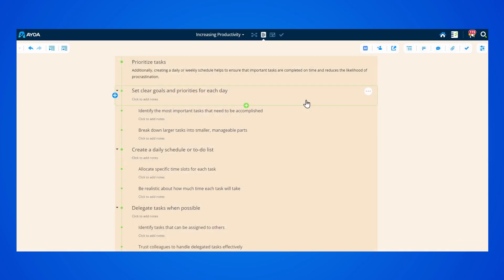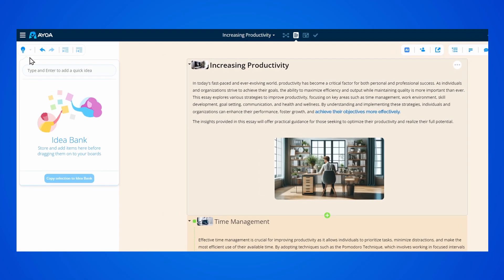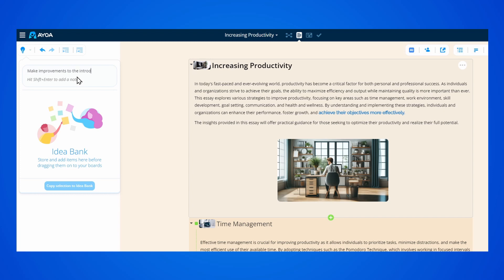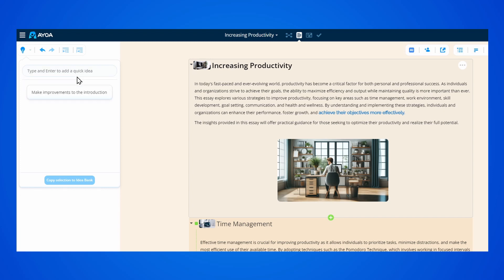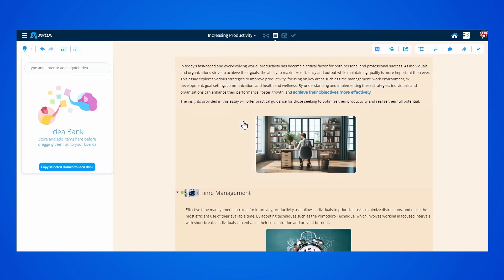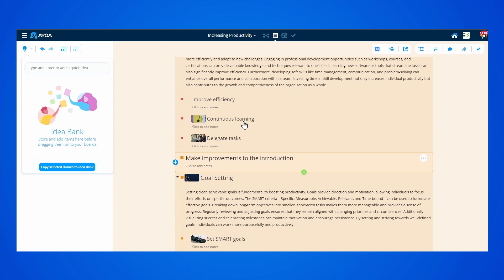If you want to store some quick thoughts, you can use the idea bank. Safely store any idea here, and then drag and drop it onto your document when ready.